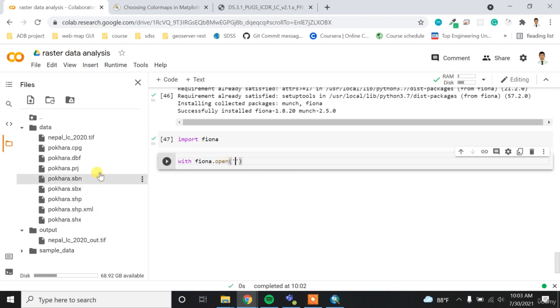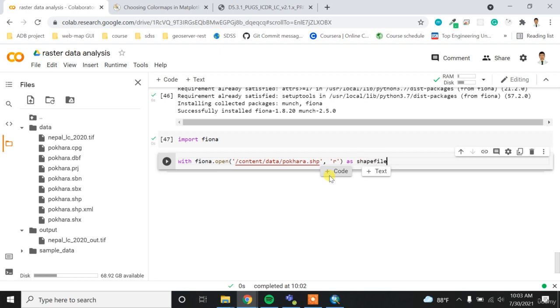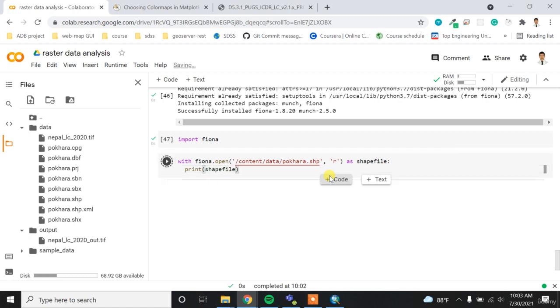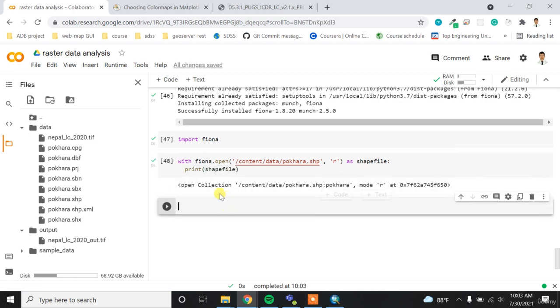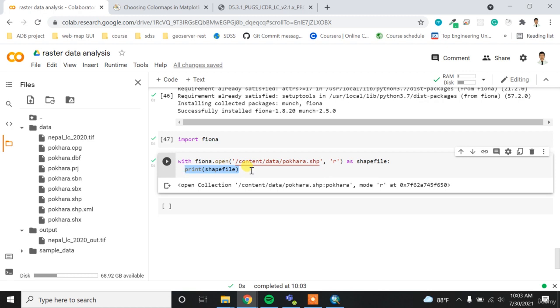So for this, I have to provide the path to the SHP. Copy path and then paste it here, and then I want to open it in the read mode as shapefile. And then from here, if I type print shapefile, I'll get the output like this.